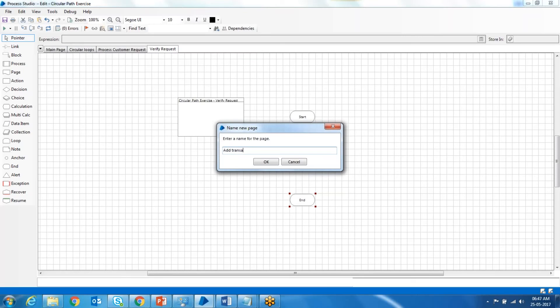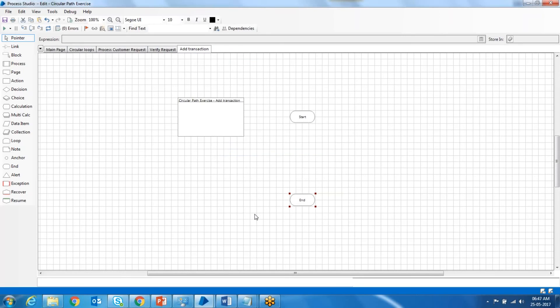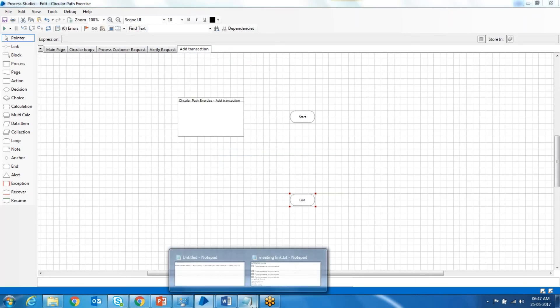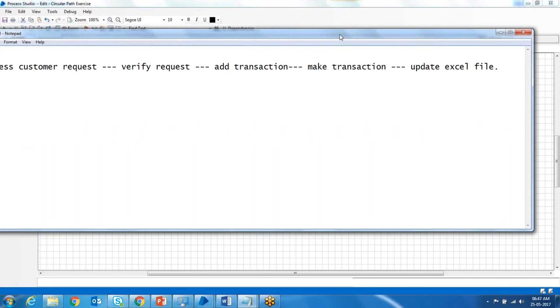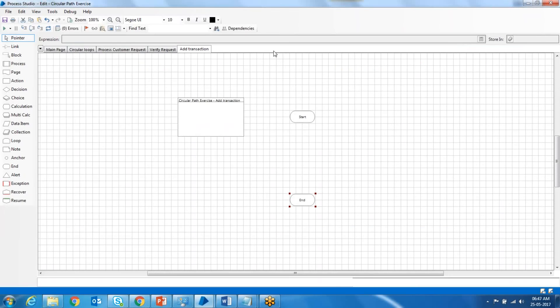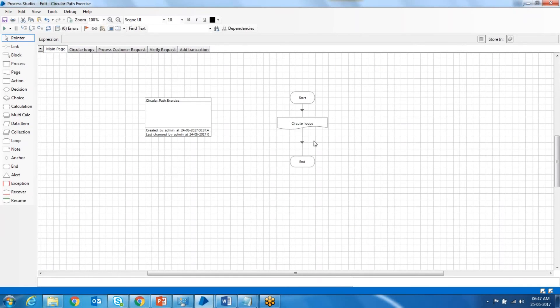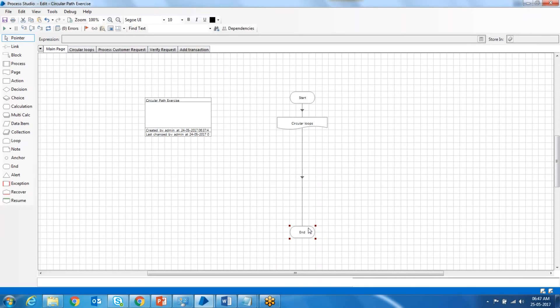And so on, you have to create all the other pages as well, like make transaction and update Excel file. You can create these pages, and in the main page, we just combine all these operations. This is how we actually do it.